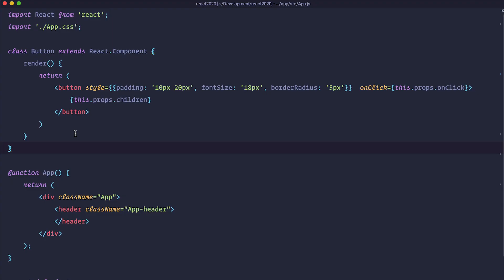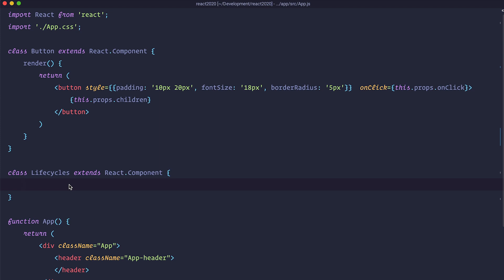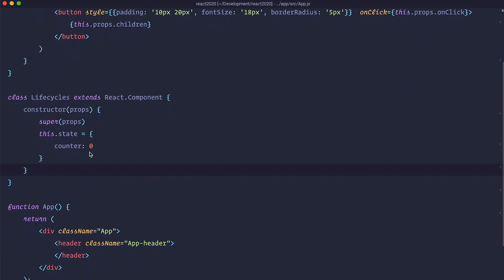I deleted everything from the previous episodes and now let's create our new component, which is going to be a class component because you can use lifecycle methods only in class components. In the next episode I'm going to show you how you can use hooks to emulate those same methods. First we are going to create a component called Lifecycles and add a state to it.